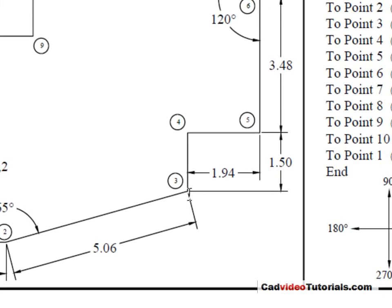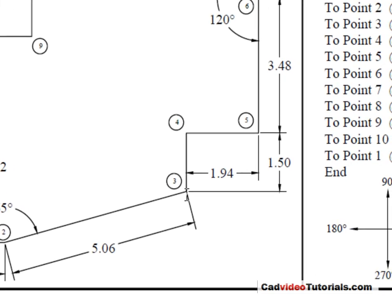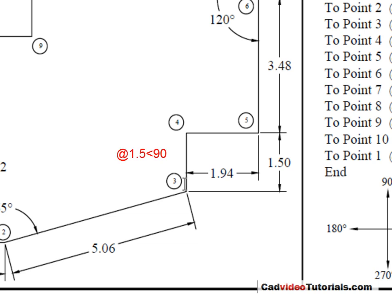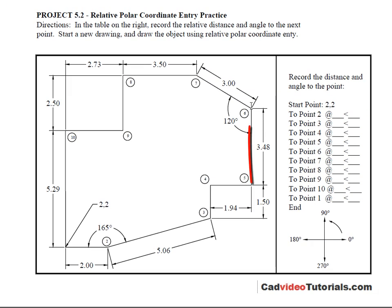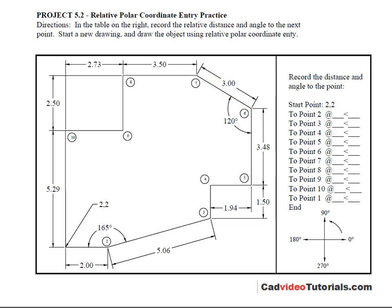So now from point 3 I would have to enter the relative polar coordinate values for the next endpoint at point 4. In this case I would put in the distance of 1.5 and the angle 90 degrees. So working my way from endpoint to endpoint I would put in the relative values and work my way around the outside of my object.